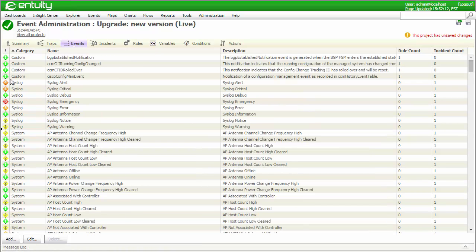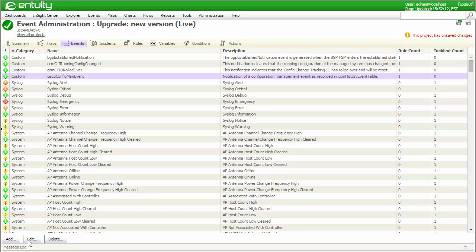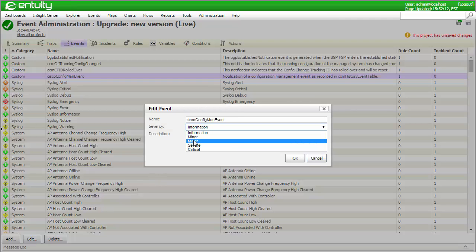As this is the default severity for all newly defined trap events, you won't see incidents being raised for them unless you manually define the incident and configure it to be opened by one or more trap events. Alternatively, you could simply set the trap event severity to be higher than level 1, which would cause a generic incident to be opened in response to the event being raised. I'm going to set the Cisco config man event trap event to have a severity level of 3, which is also known as major.